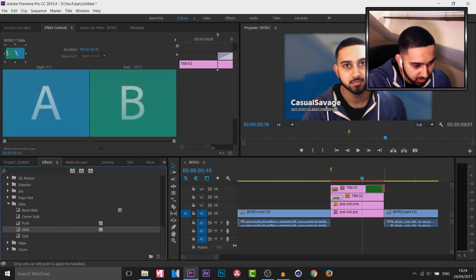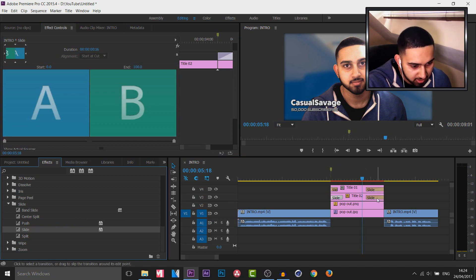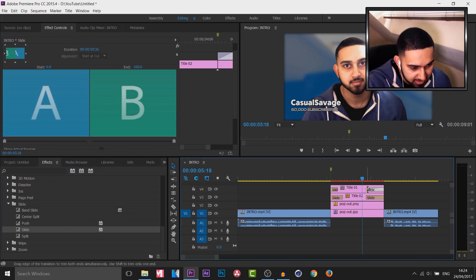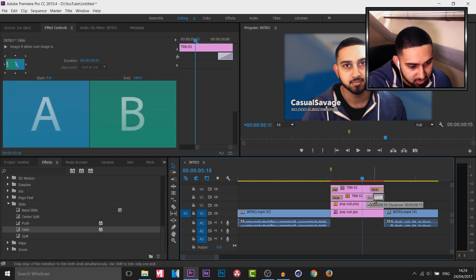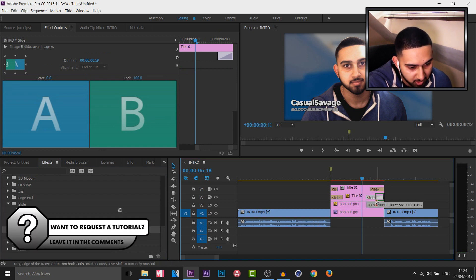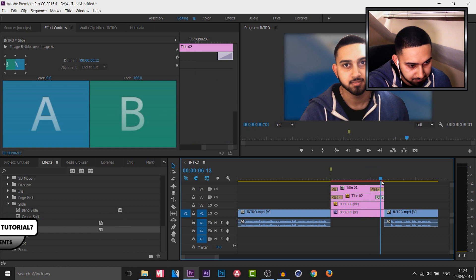Then I'm also going to slide them out. So I'm going to drag on a slide, drag on a slide here as well. And of course I want the Casual Savage text to go first because it came on first. And then 50,000 subscribers to go off last. So you can see that's the way we adjust that.